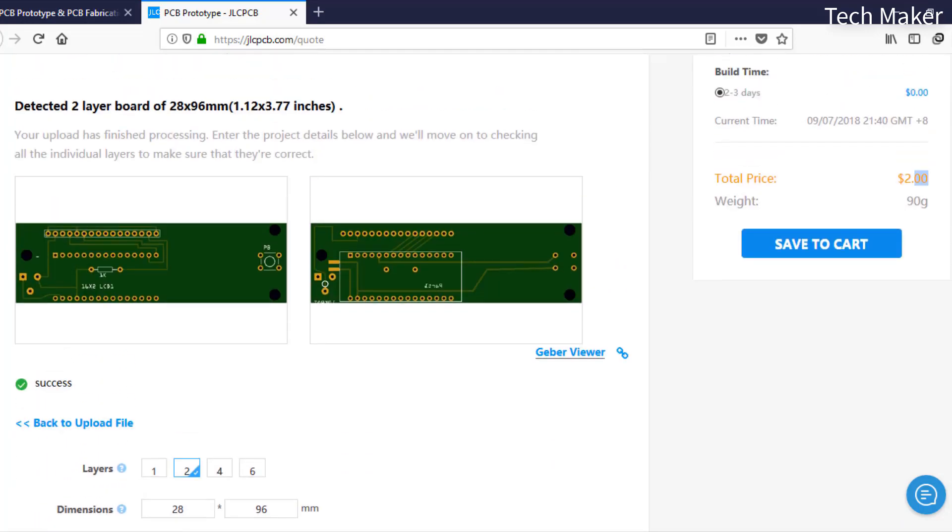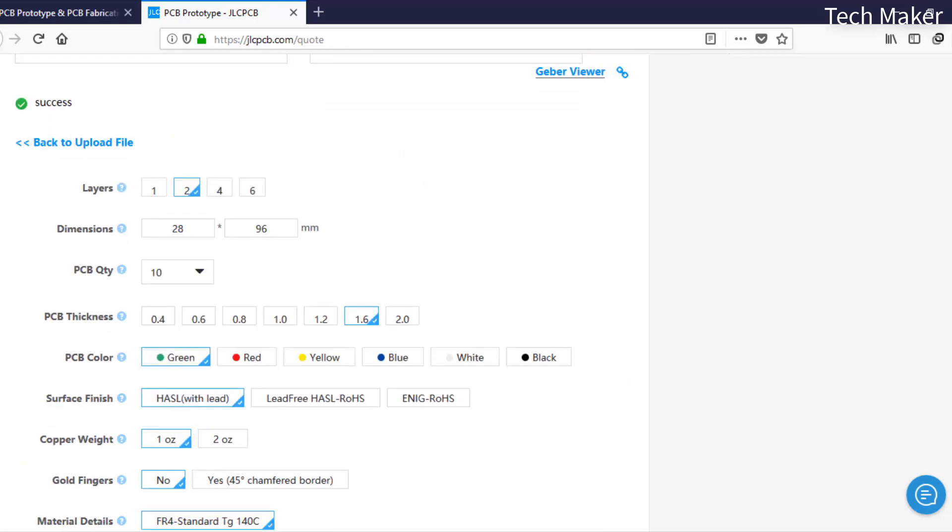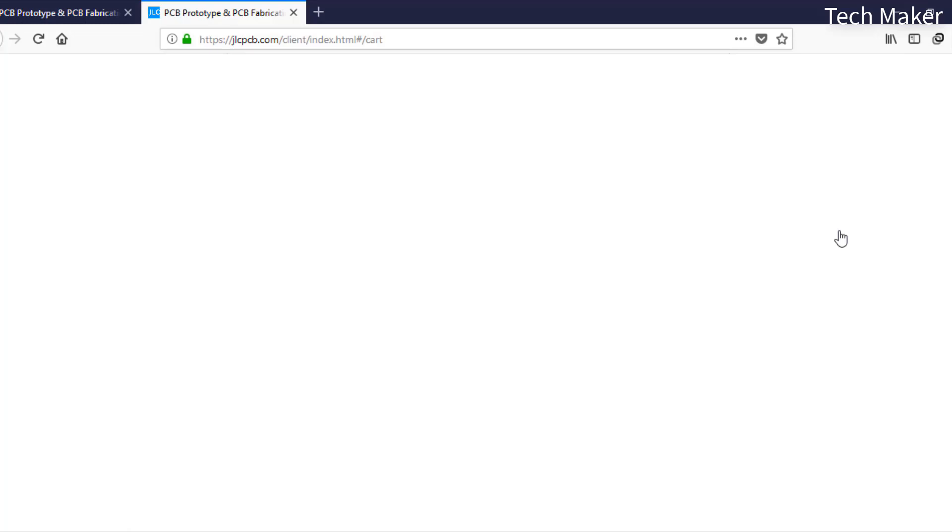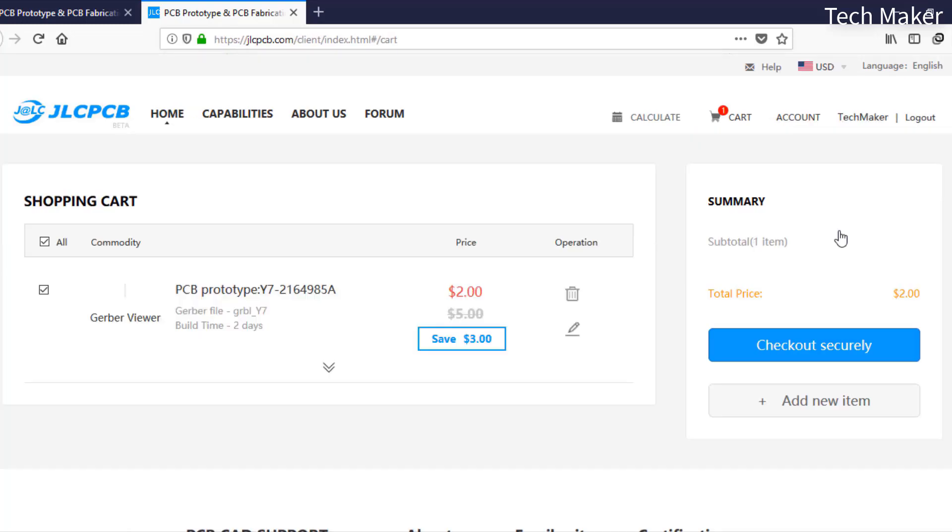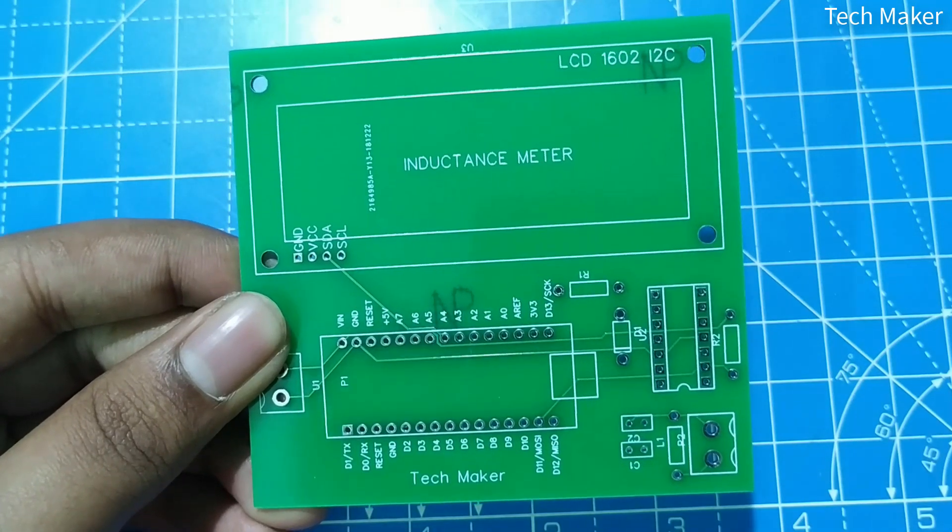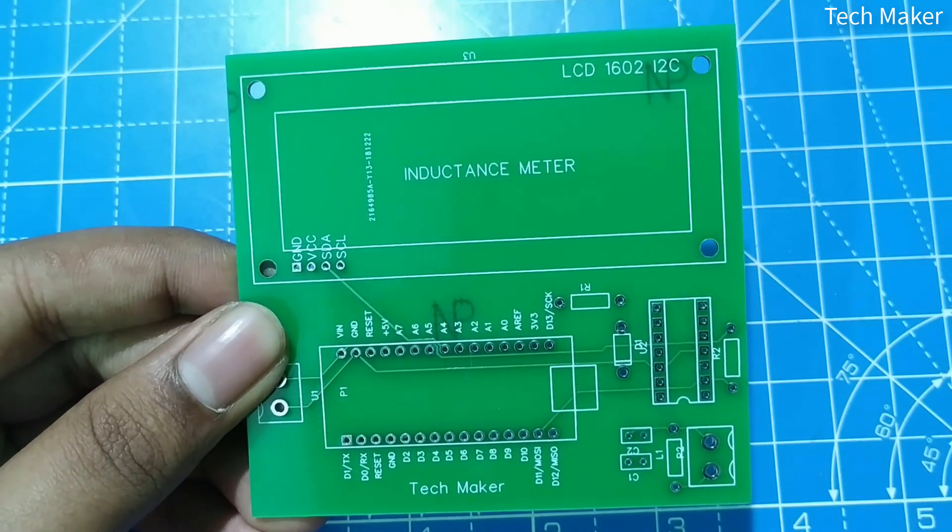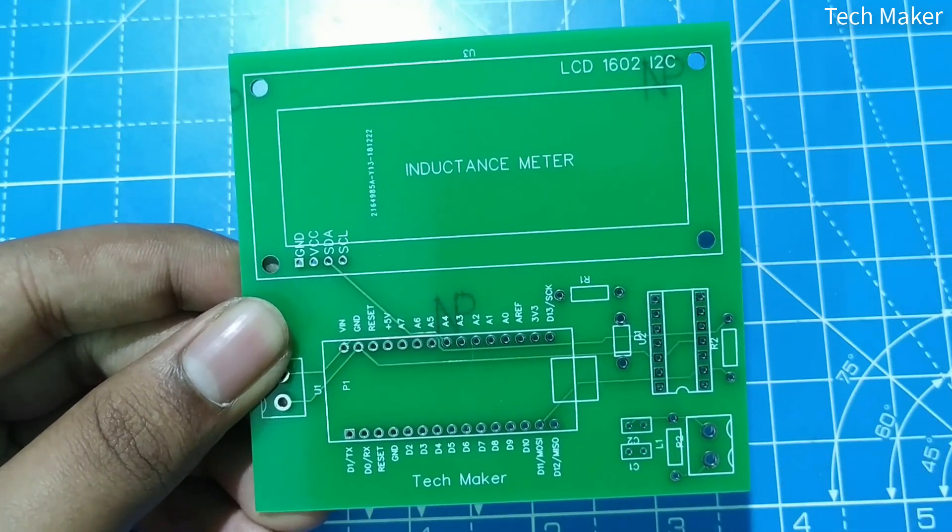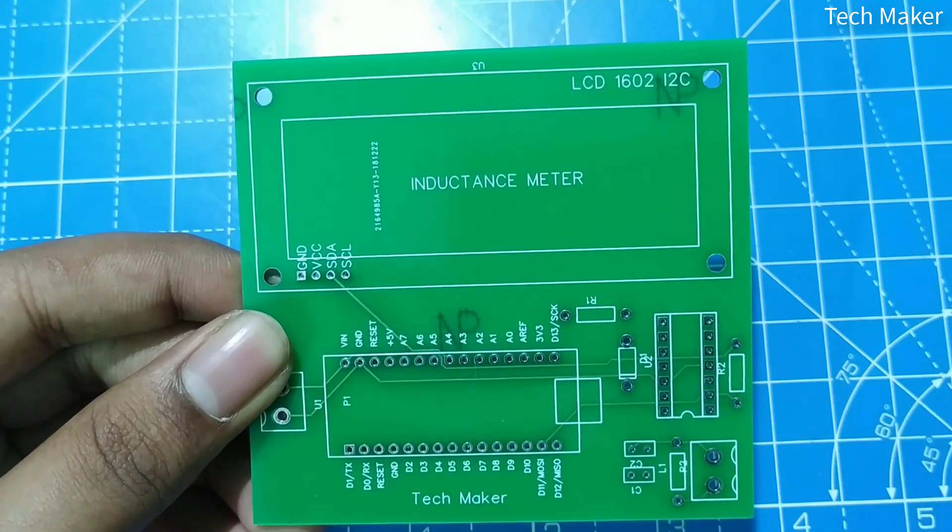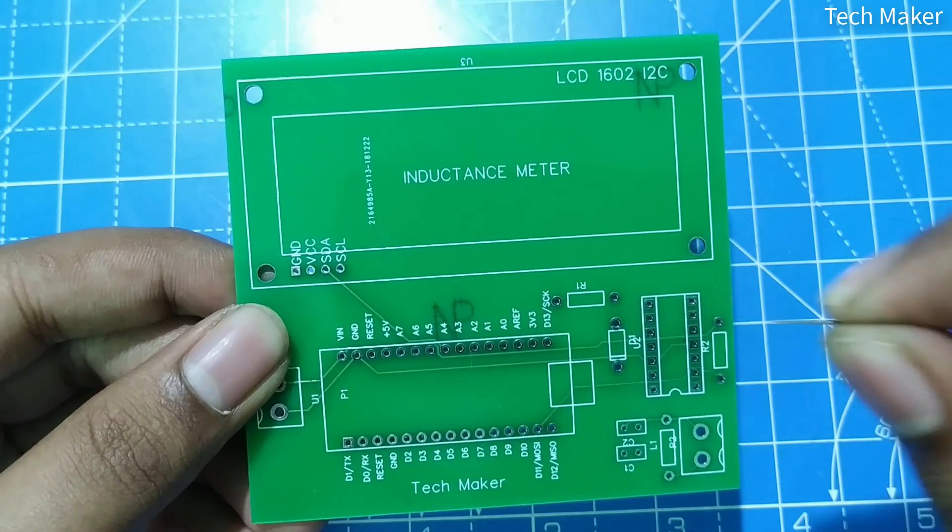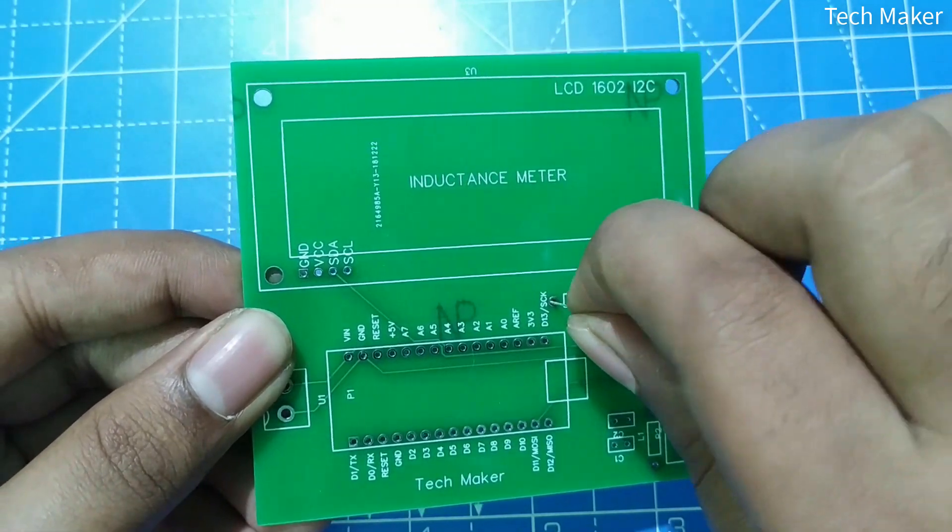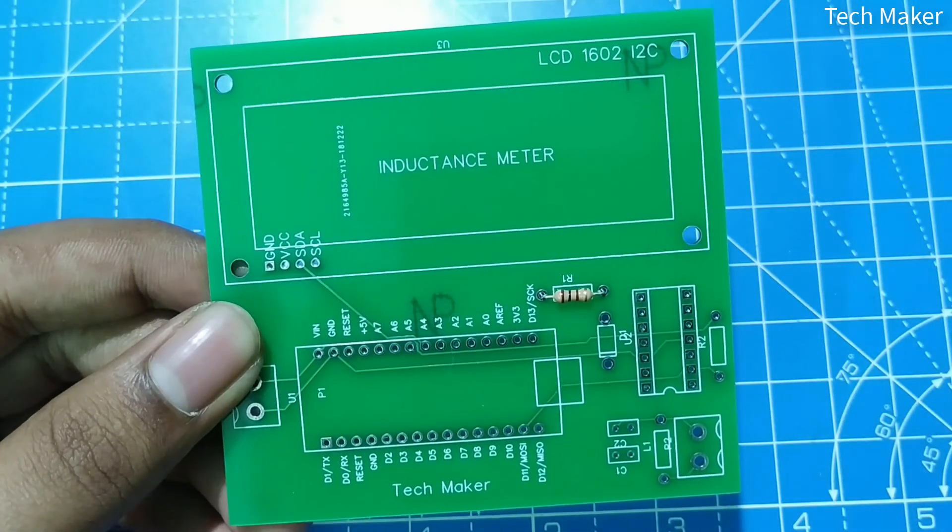First we place the resistors and capacitors on the PCB and solder the components. R1 is the 150 ohm resistor and R2 is the 330 ohm resistor.